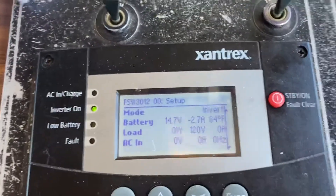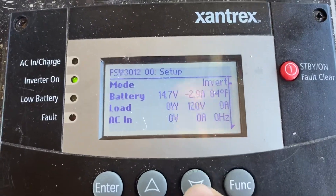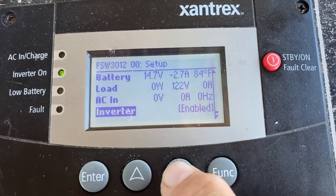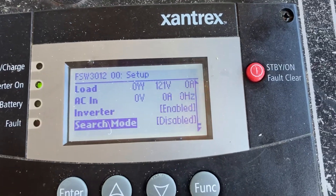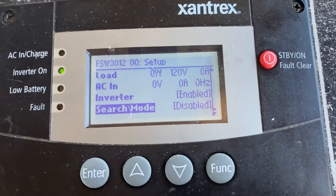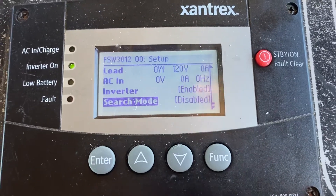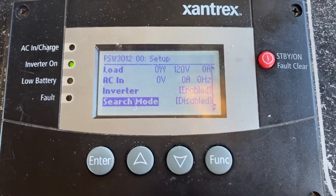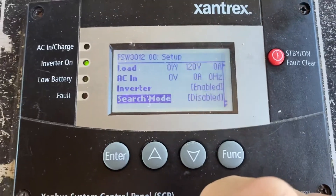You see this nice little setup here. What's causing the problem is not on this screen, but it is on the screen — it's just off the screen. You see inverter is highlighted enabled — that's what you want. This is the problem: Search mode — it's got to be disabled. We don't need that search feature at all. Somehow that gets changed and we have the problem. So make sure that's correct and then everything works lovely.